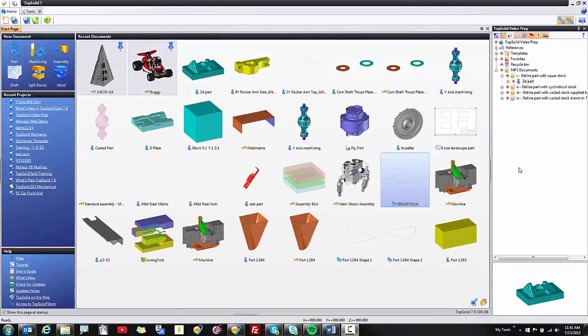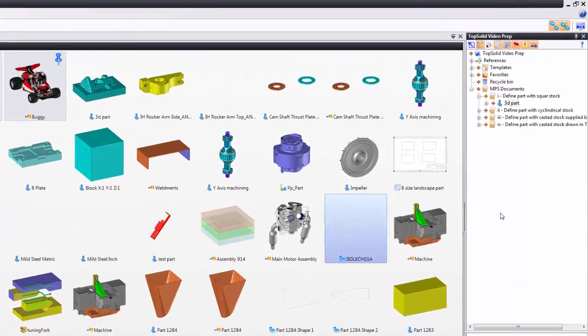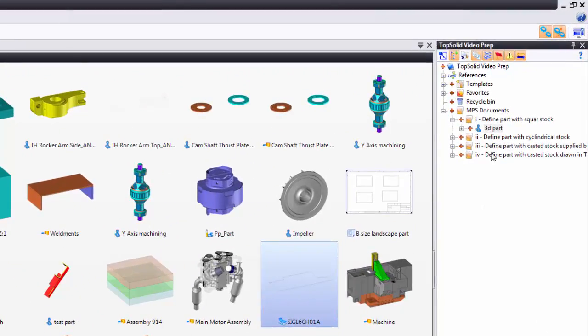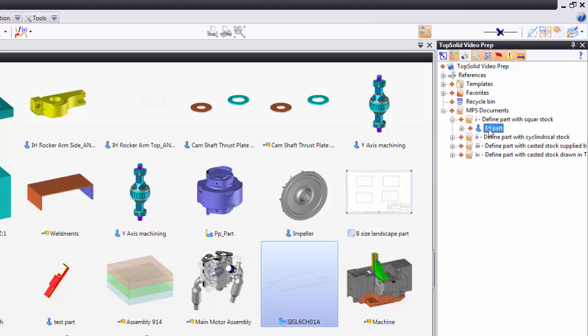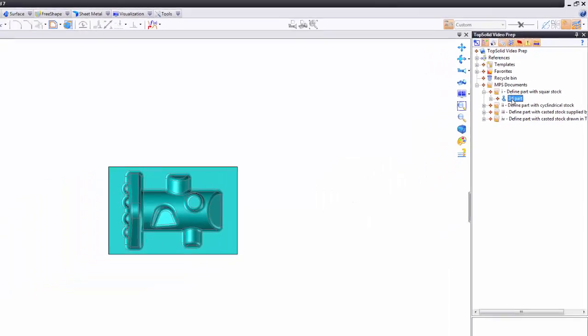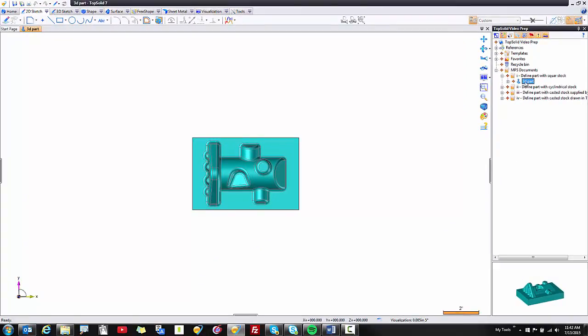In order to create a machine part setup document you need to have a part to reference. In this case I have a part called 3D part. I'm going to double click on it to open it. Now the first point I want you to understand is that you don't need to open the part document in order to create the machine part setup documents.